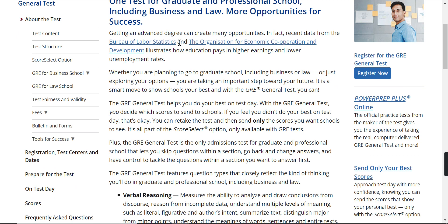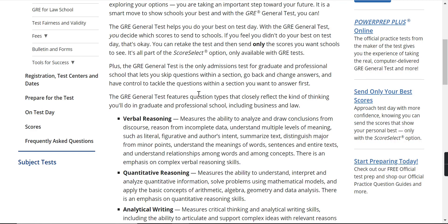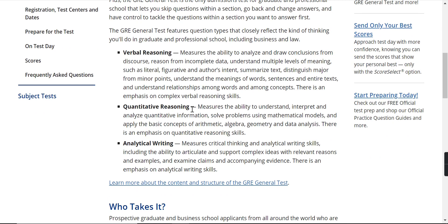If a person wants to go abroad, or even if they want to stay in India, they can give this examination, as many universities accept it. Every competitive examination, like CAT and GMAT, has three main parts. The three main features, or types of questions in the examination, are: verbal reasoning, quantitative reasoning, and analytical writing. These three categories are in the examination we are talking about today.